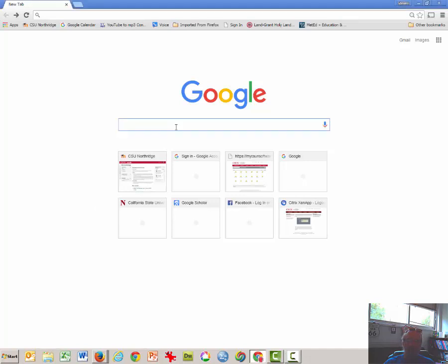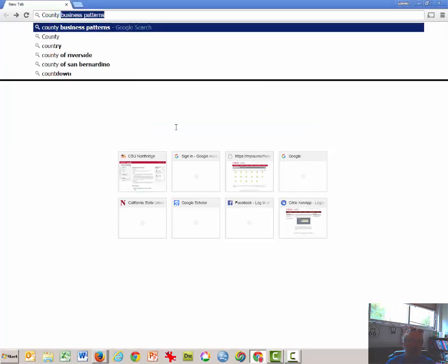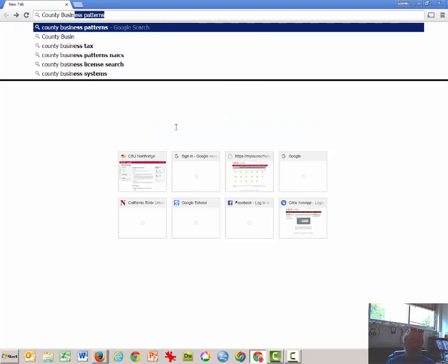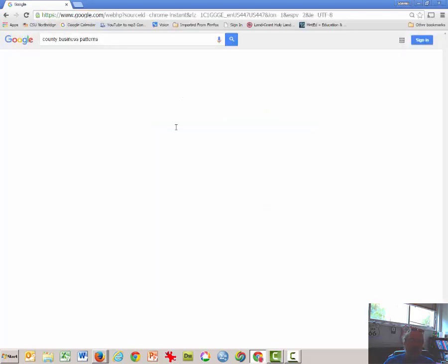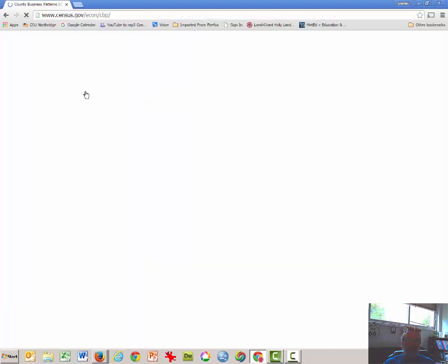The first thing you're going to do in the Google window is type in county business patterns, and it should be the first thing that comes up on the Google search.